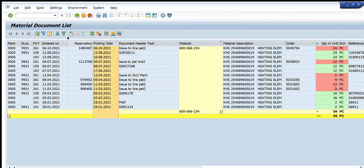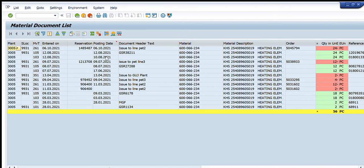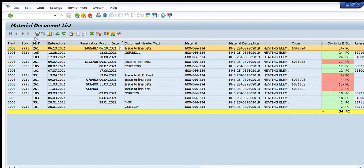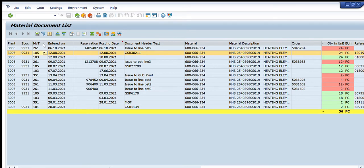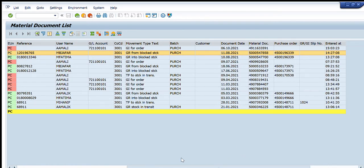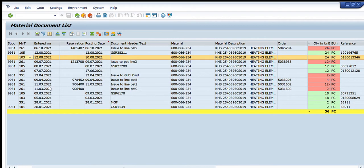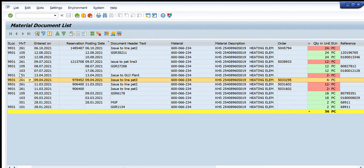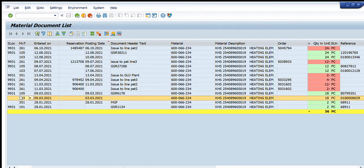The complete history of this material code now appears, and you can sort it in ascending or descending order. Each line item represents a particular movement: movement type 261 is consumption or issuance from the store to a particular storage location, 105 and 103 are procurement (GRN), and 351 is a transfer to another plant.